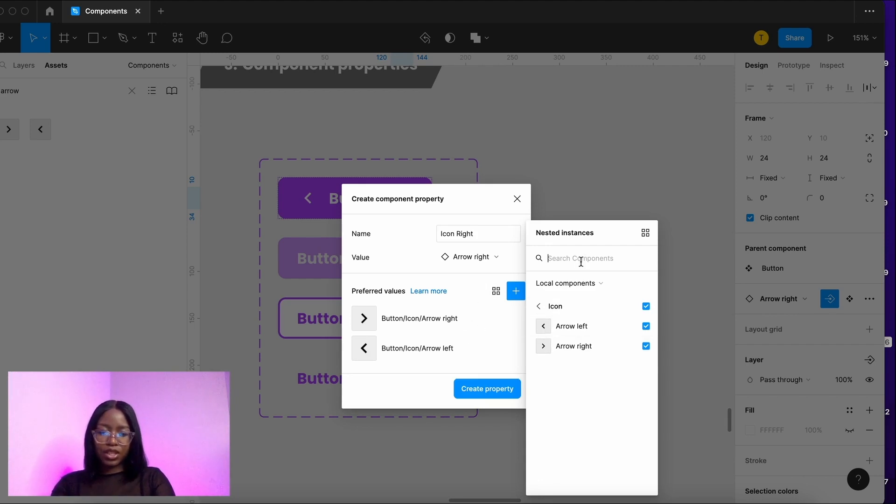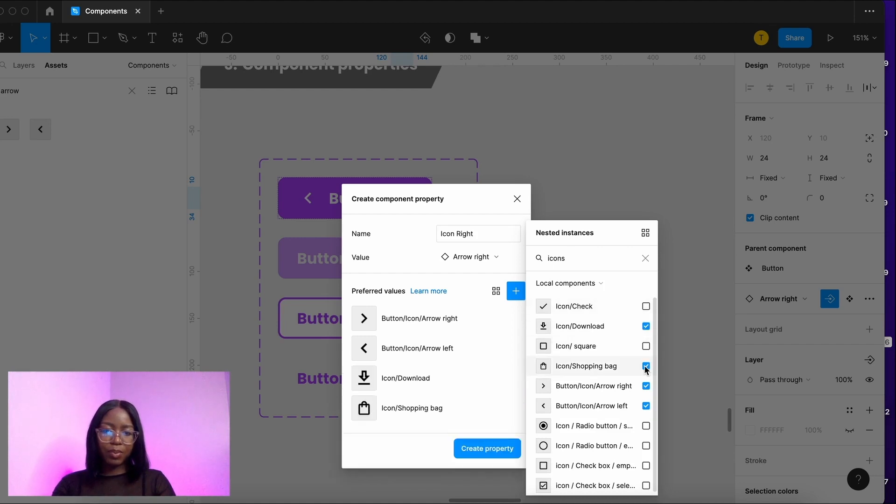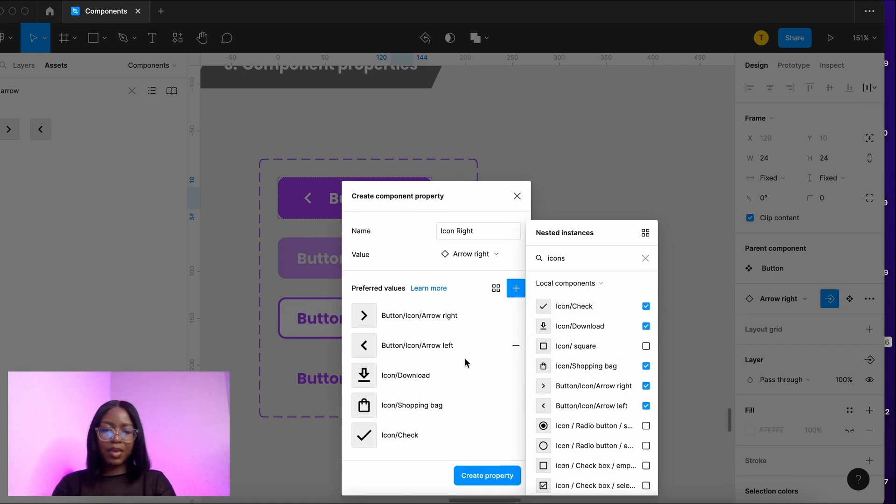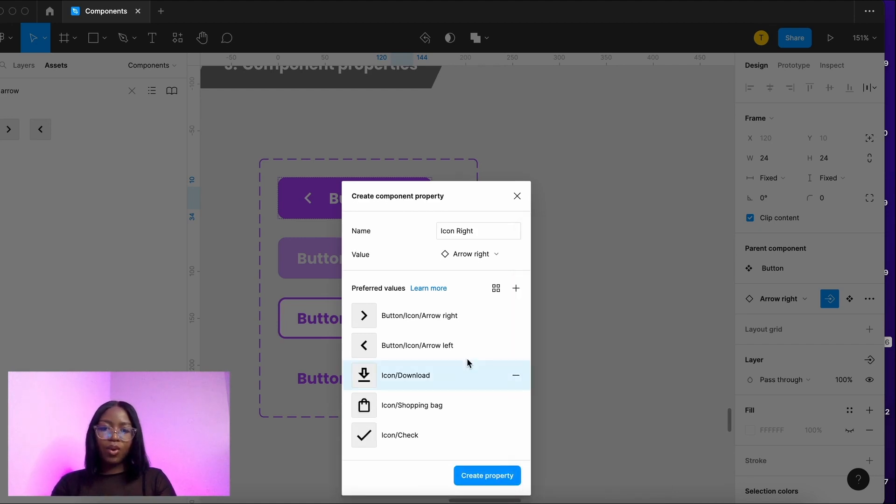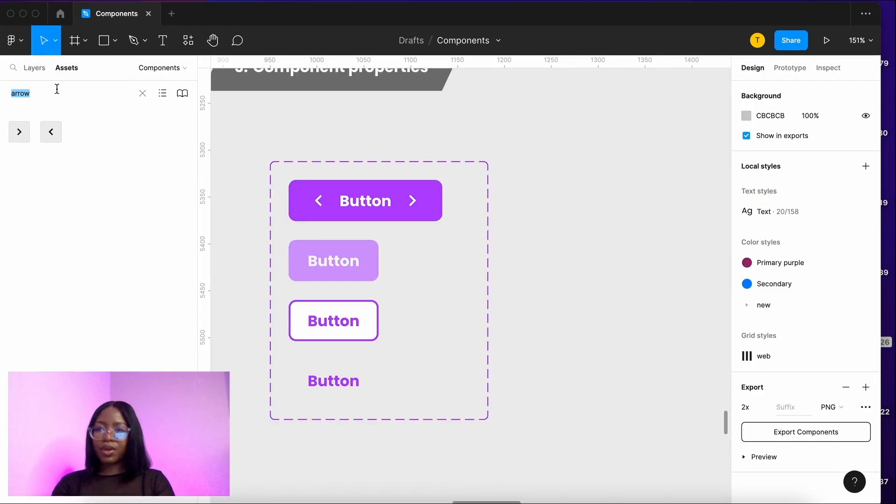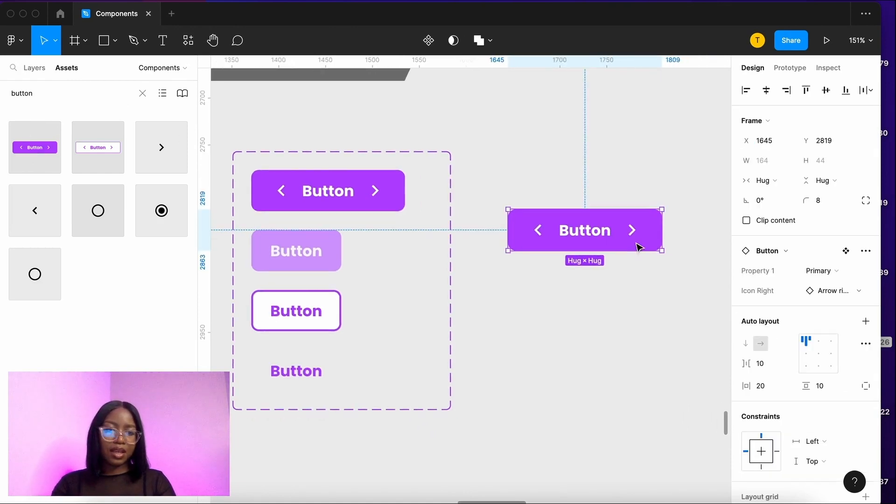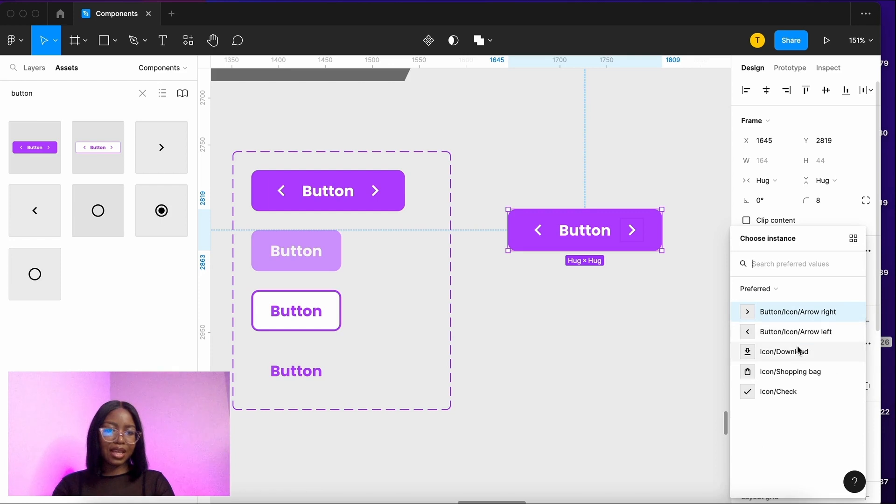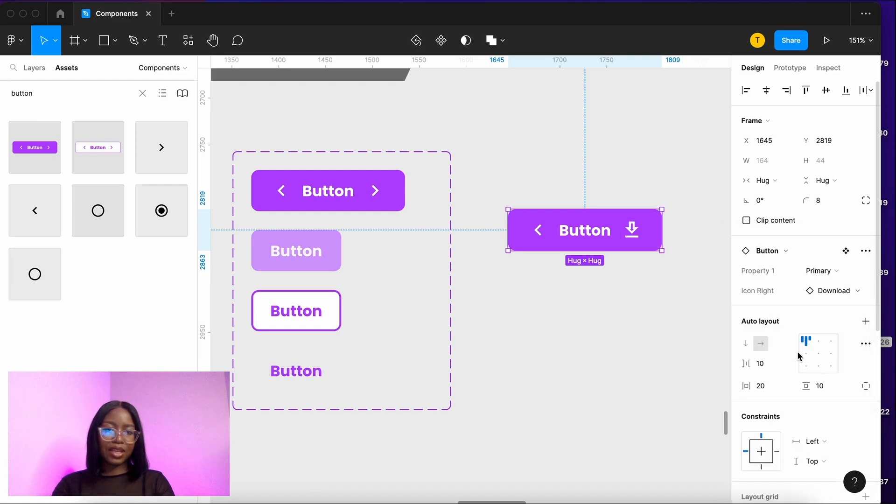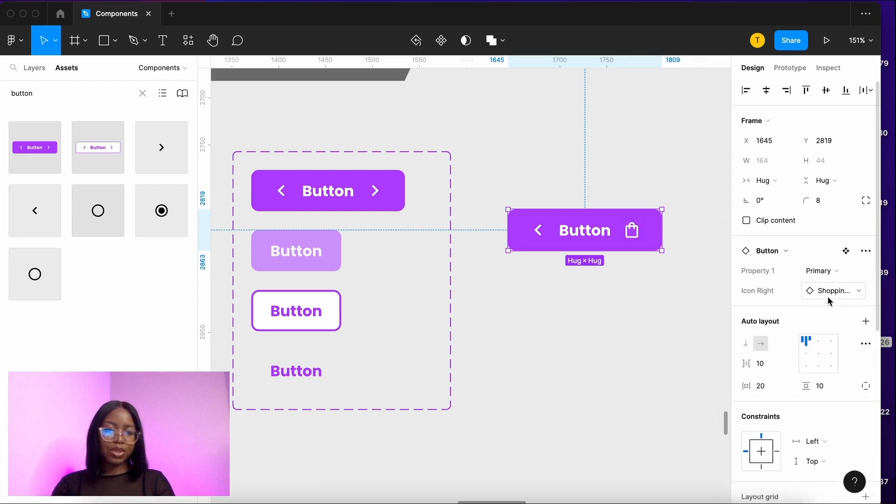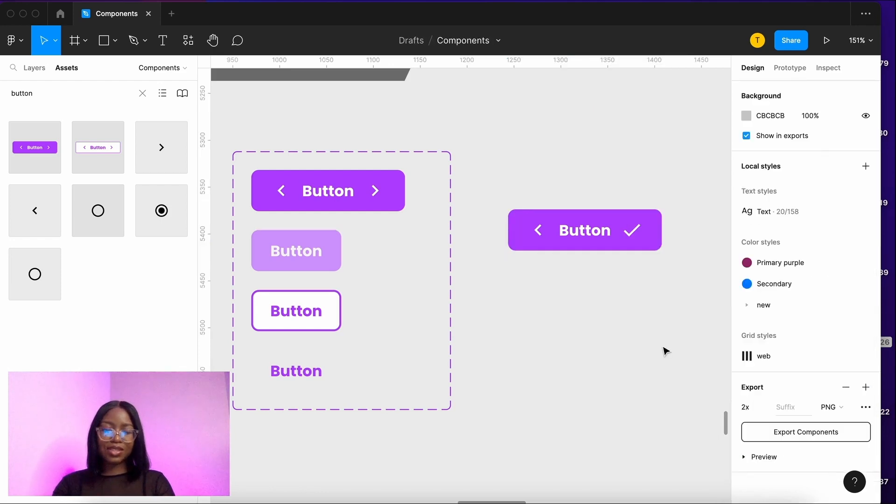We can also search other icons, download, shopping bag, check mark maybe, or you can just leave it as it is and then you create that property. That means if we go in here and we add this button we've got icon right there and you can easily swap between all the other icons.